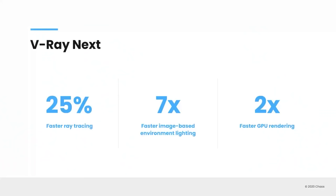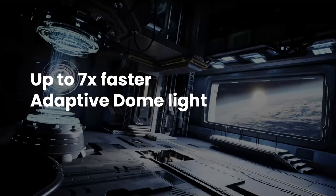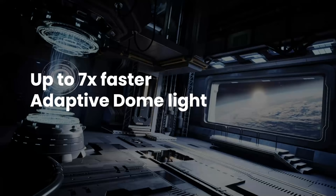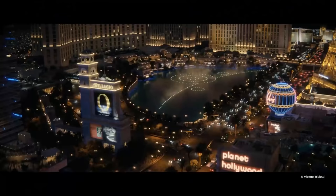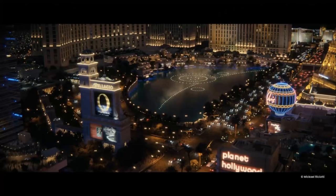Before we dive into V-Ray 5, it's probably a good idea just to recap a few of the important things that came out in V-Ray Next. One is that overall it was faster. So there was 25% faster in ray tracing overall. GPU rendering because of a new architecture is actually two times faster in a lot of cases. And then for those scenes that have image-based lighting with a dome light, we were able to increase the speeds of those up to seven times faster. So in a lot of ways, Next laid the groundwork for a lot of great things in terms of speed improvements. This is a scene by artist Mikel Ricciotti.